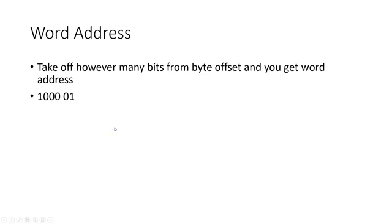For the word address, you take off however many bits from the byte offset and you get the word address. So we took off the 01 at the end there. So now the word address is 100001.